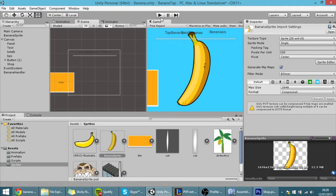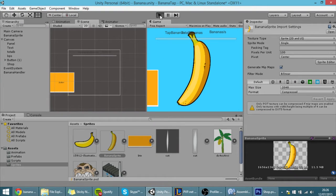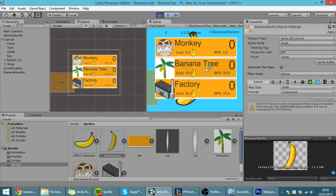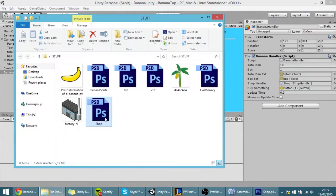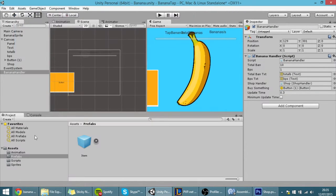Hello guys, in today's tutorial we're going to finish up our shop. It's here, but we want it to go down and then appear back whenever we want. I made this image called shop, so I'm going to put the shop in the project.